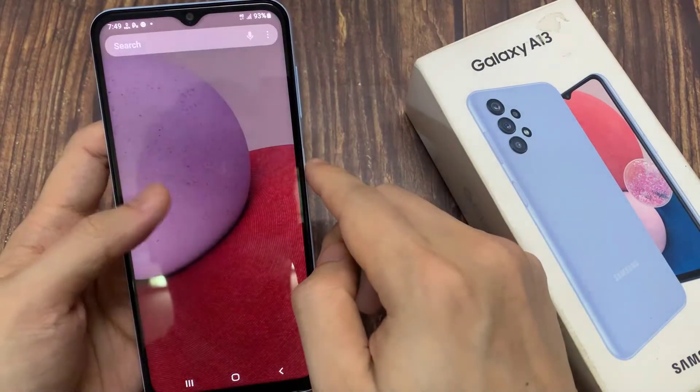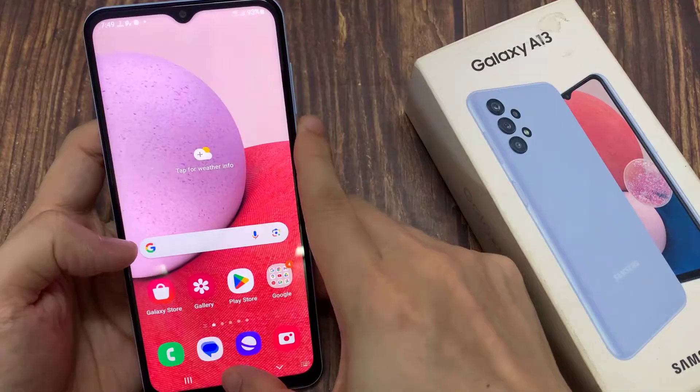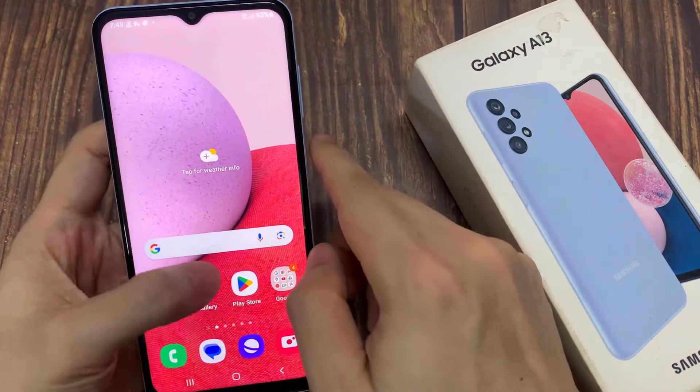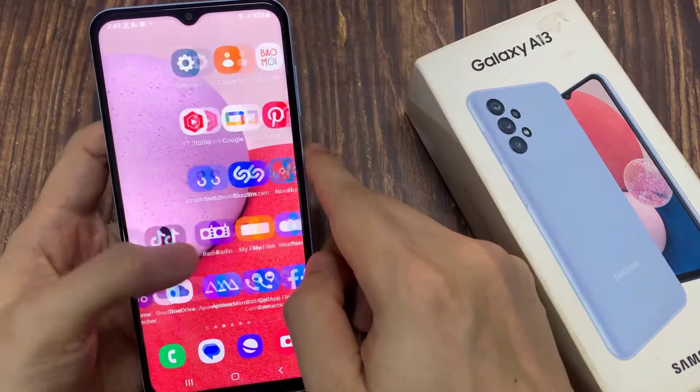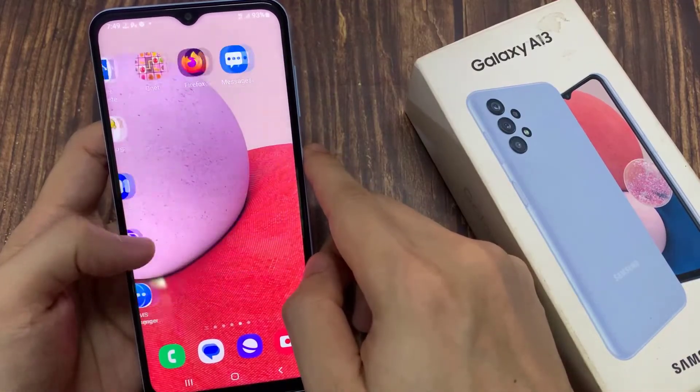So now whenever I swipe up, it will not go into the app screen — instead it will show the final window.